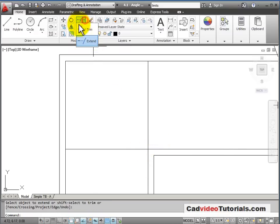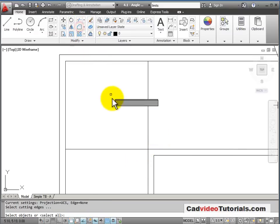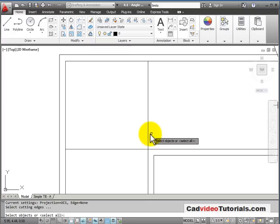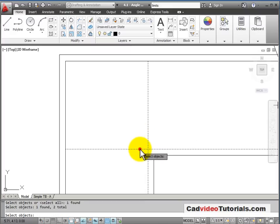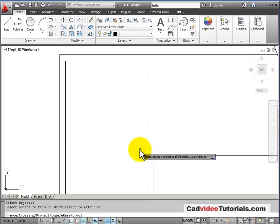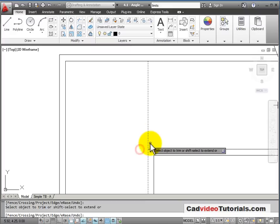One more time, I'll go back and trim. And I want to use these two lines as my cutting edges, and trim these off.